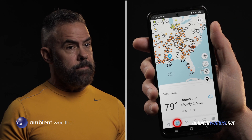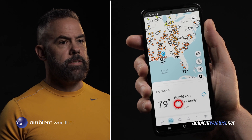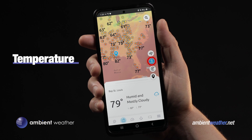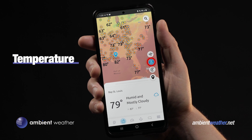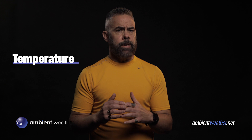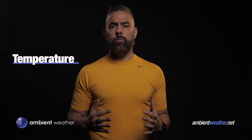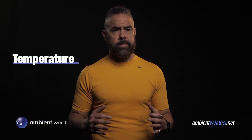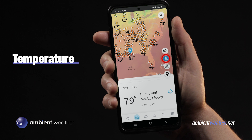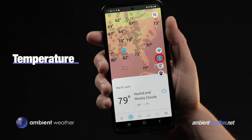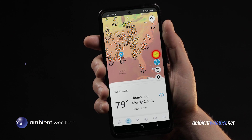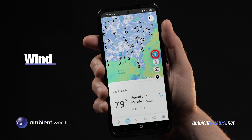Maybe that's all you want — just to know if it's going to rain tomorrow. But I want more, so let's explore. Tap the thermometer icon to see temperatures in your area. The dots are weather stations — everything from official government ones to home setups. The color overlay is kind of like a heat map of your area, showing where it's hot and where it's not.